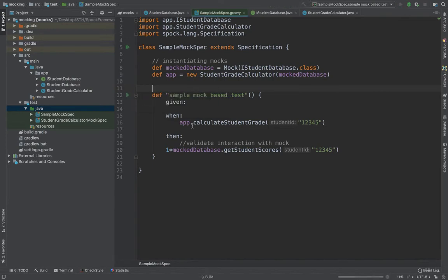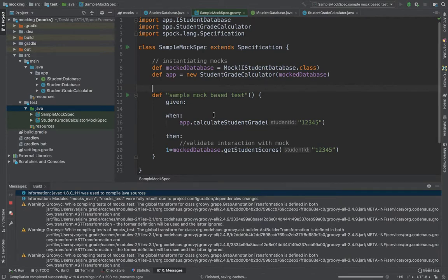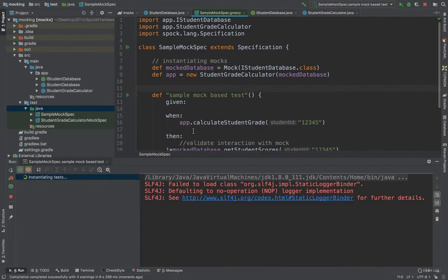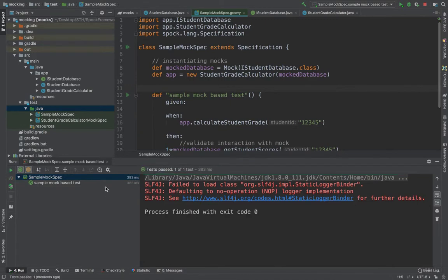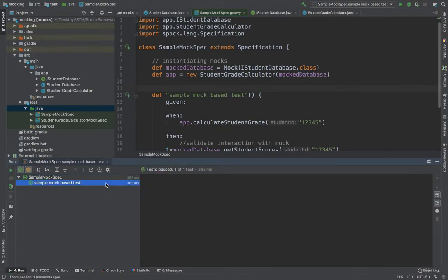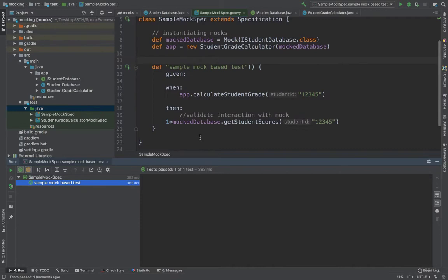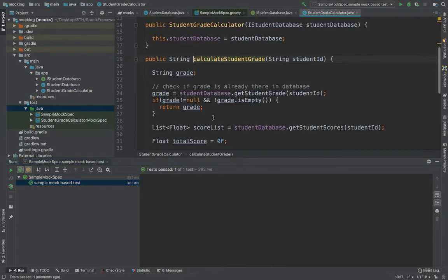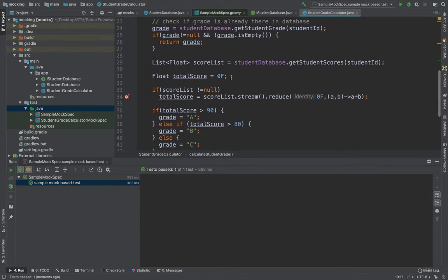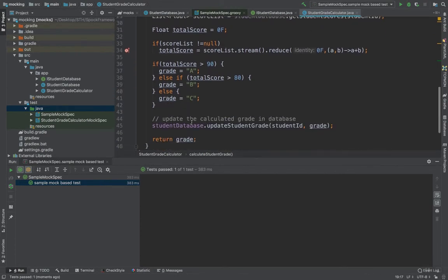It's compiling... and here you can see it got executed — the SampleMockSpec test ran successfully. We can see there were other methods called as well, such as studentDatabase.getStudentScores and updateStudentGrade.